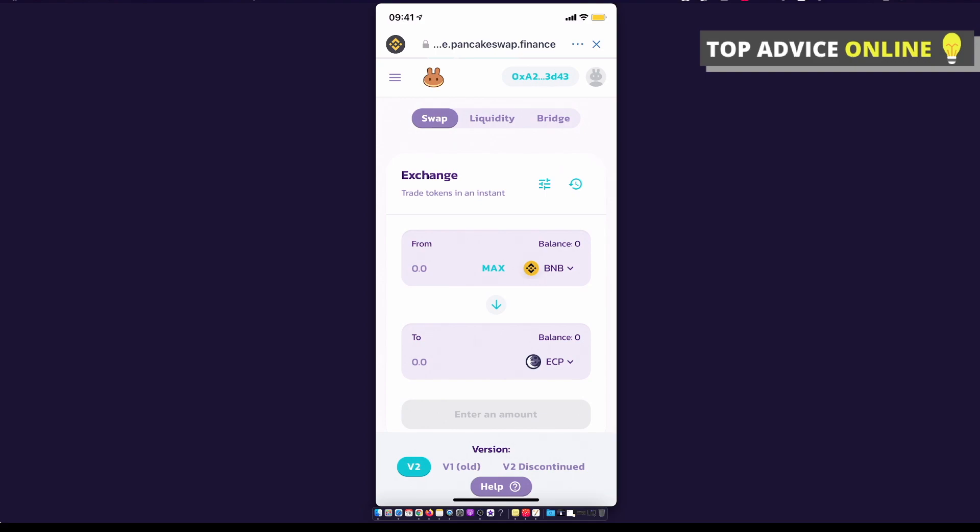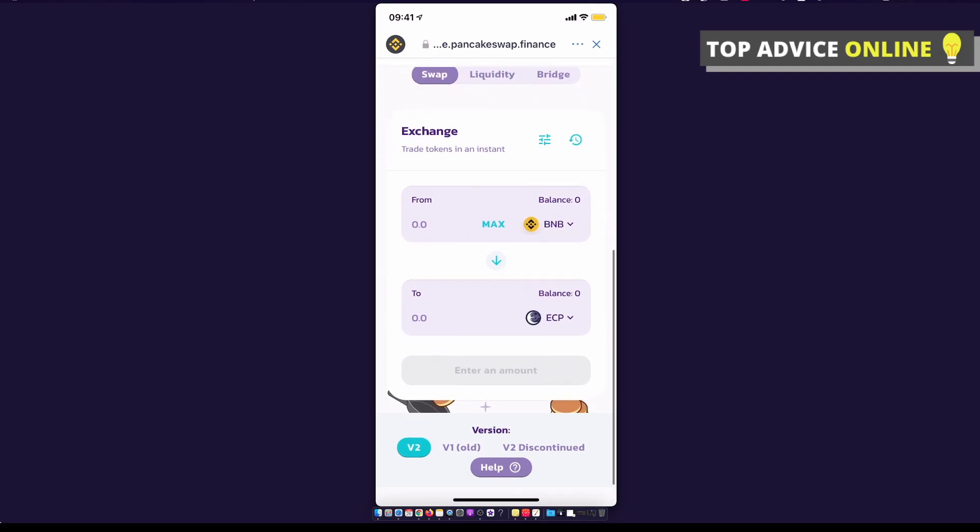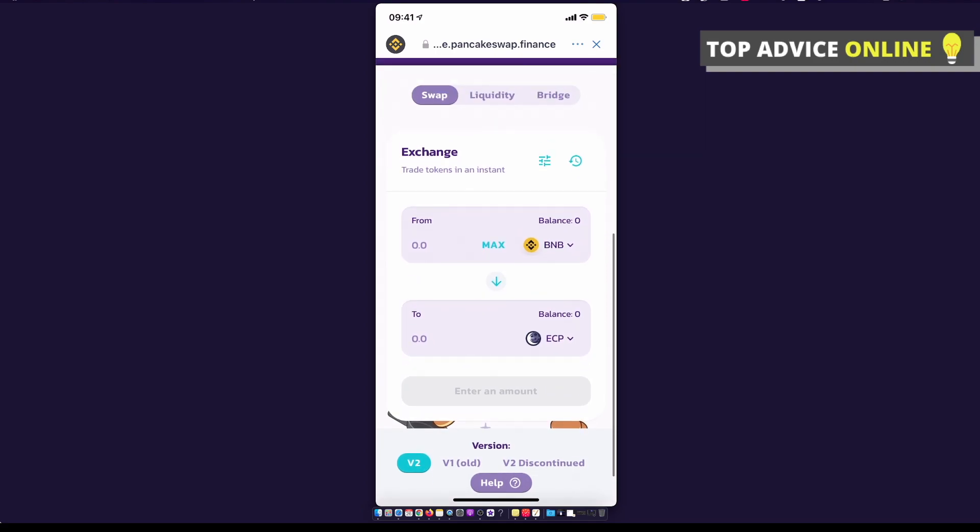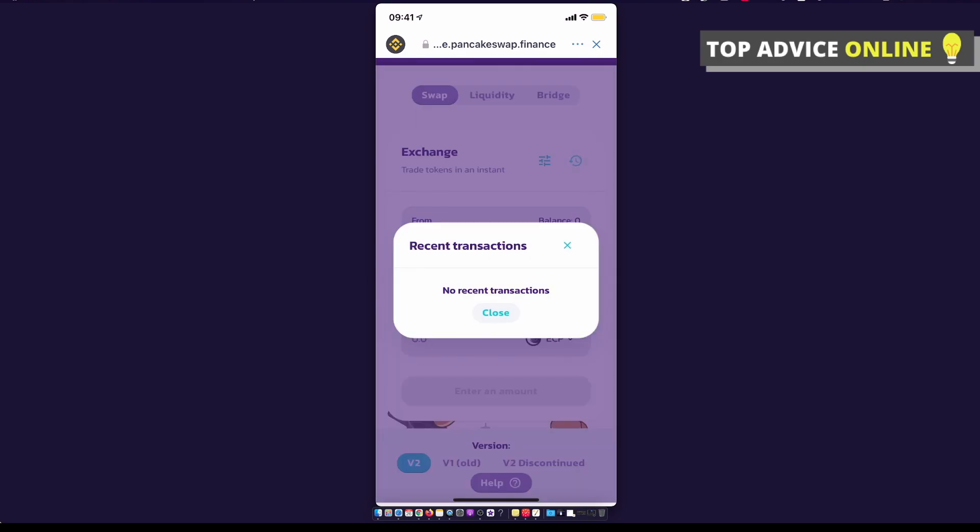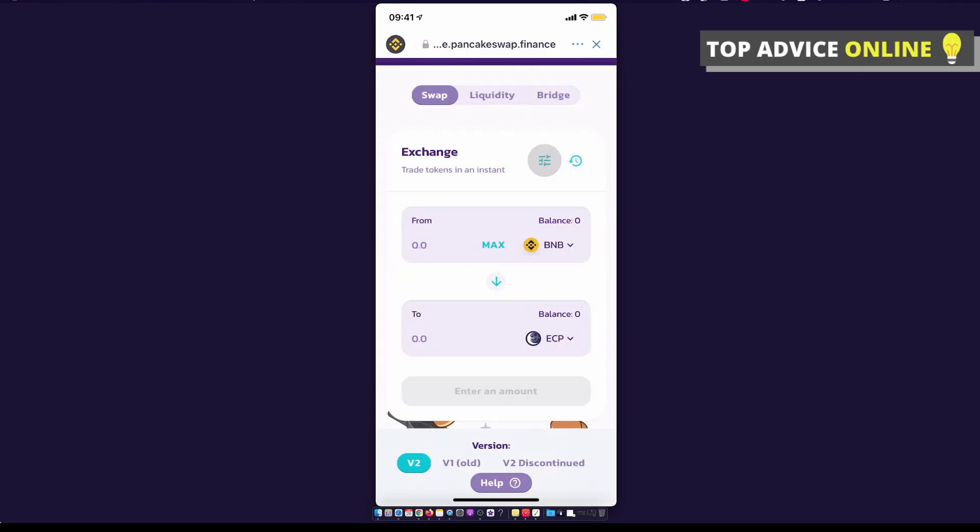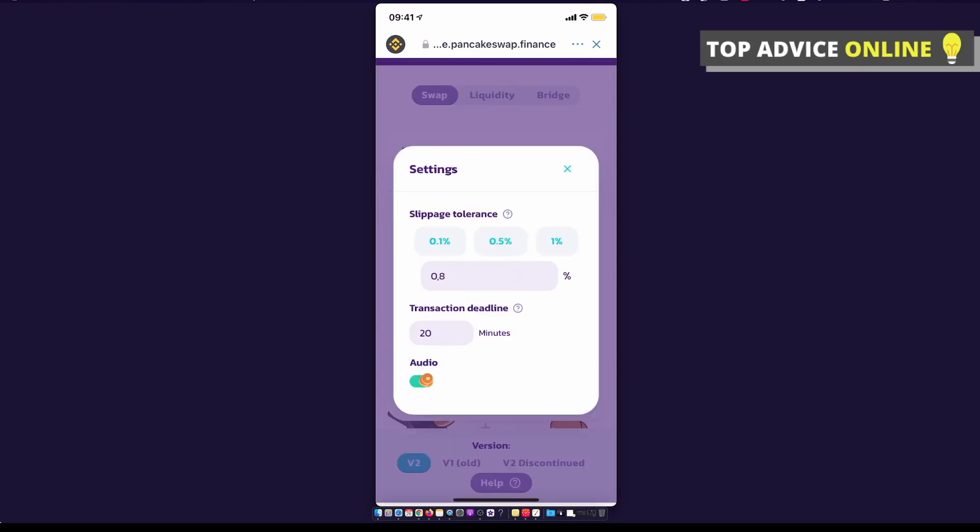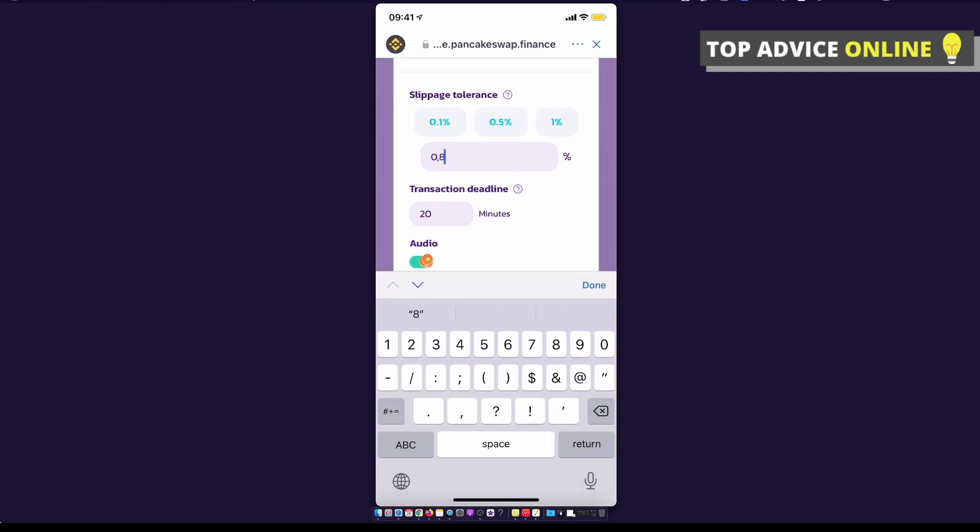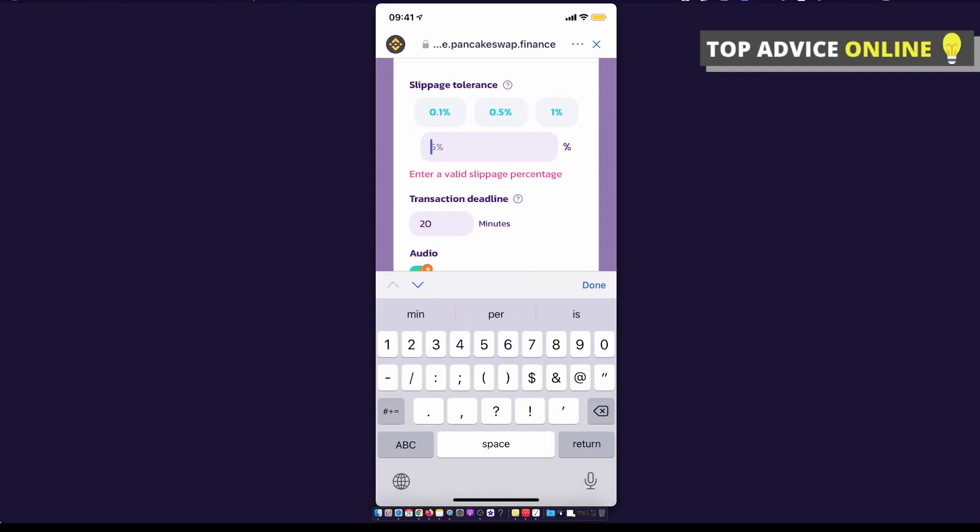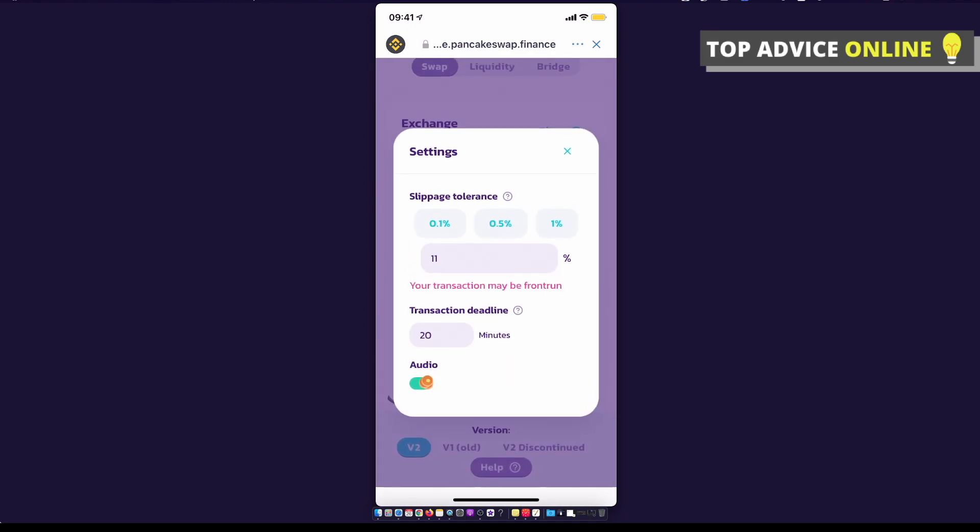Then what you need to do here is enter the amount and trade it. Basically swap from Binance coin to Eclipse token, and make sure that you do an 11% slippage right here.